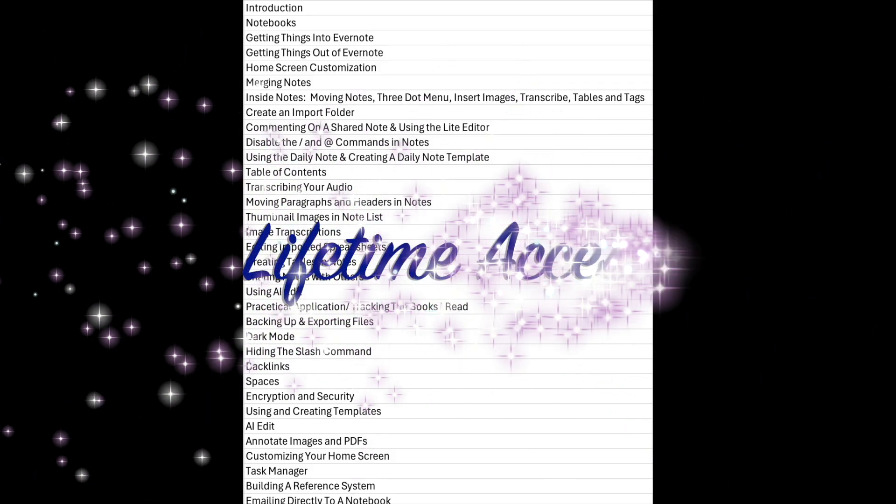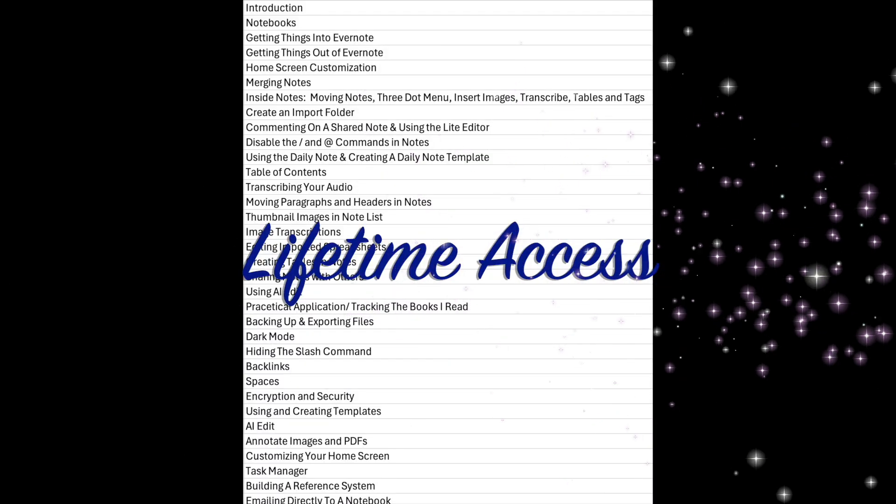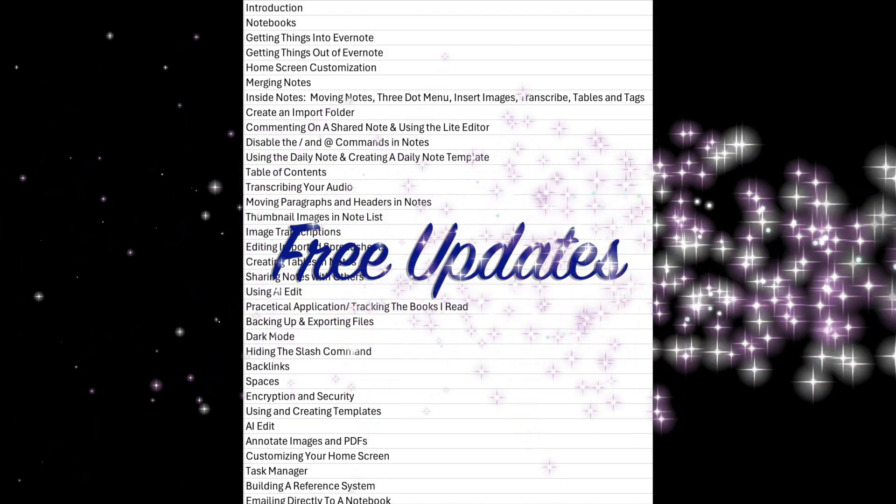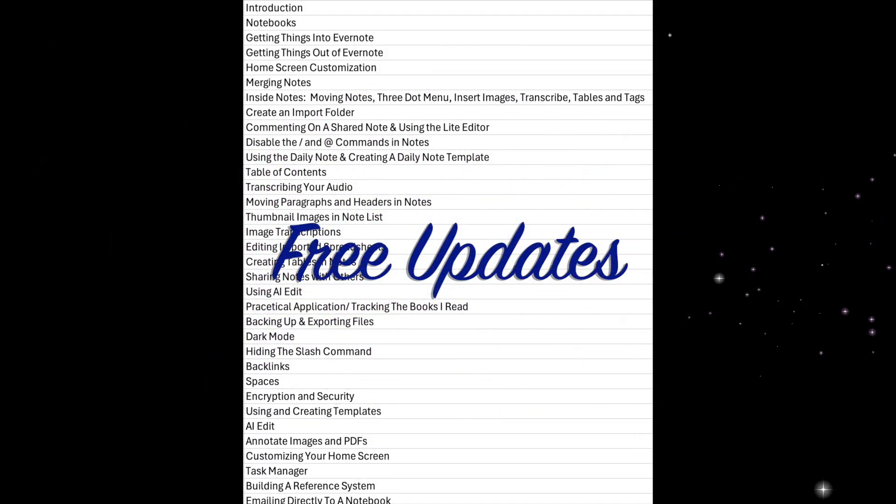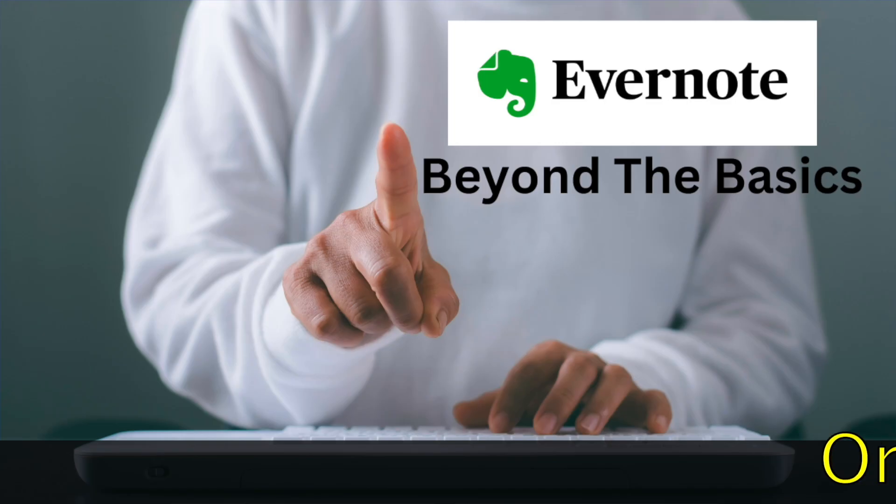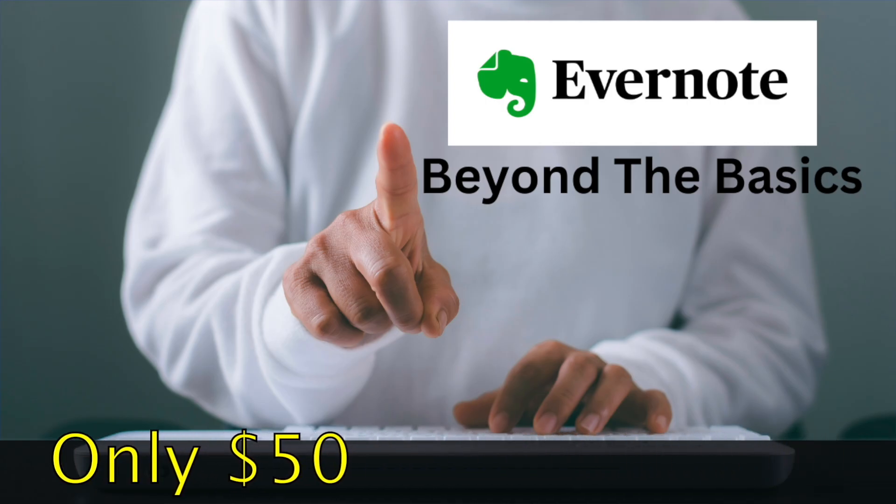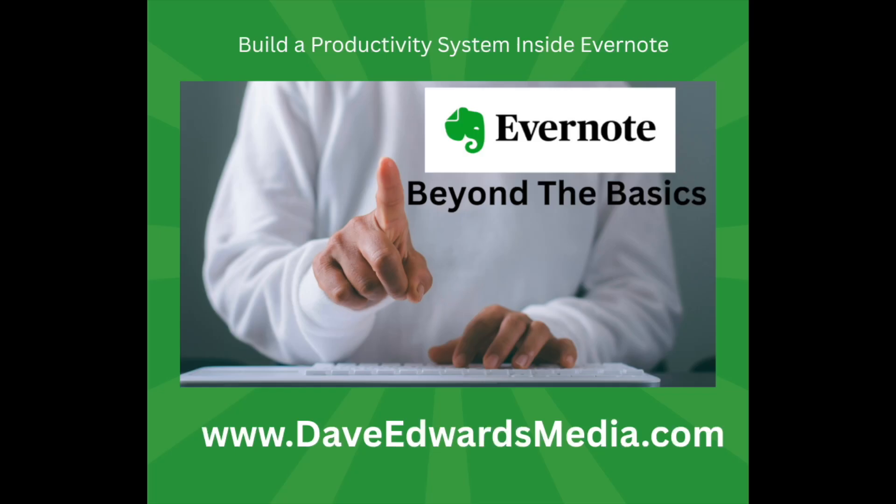You get over two hours of easy-to-follow content, lifetime access, and free updates whenever Evernote rolls out something new. All for just $50. Go from Evernote user to power user. Full details at DaveEdwardsMedia.com and click on courses.